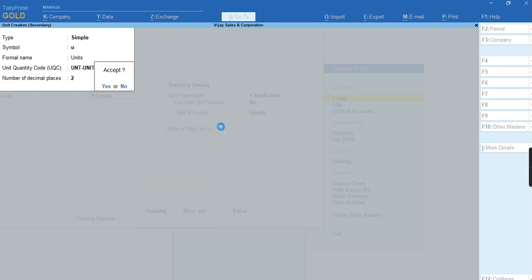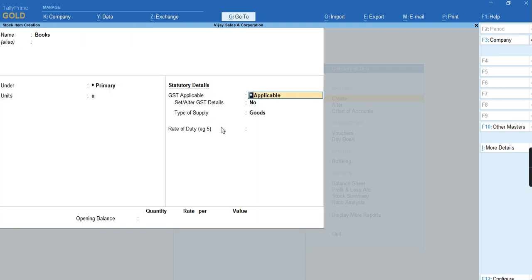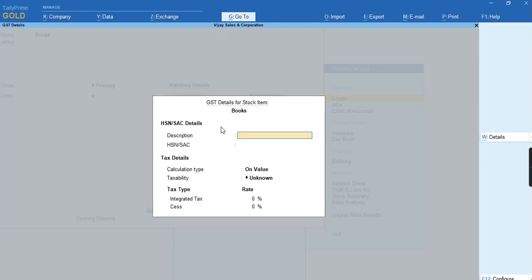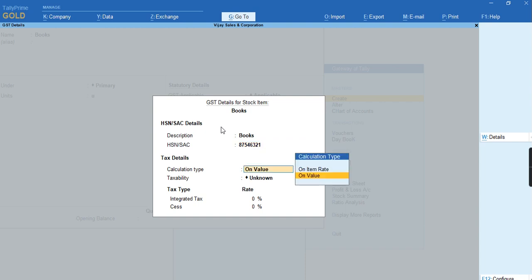I wanted to define the tax rate for the stock item. I'll define the number as Books and HSN code as per my default HSN has been given by the department. I have specified and selected the calculation type on Value, taxability as Taxable.